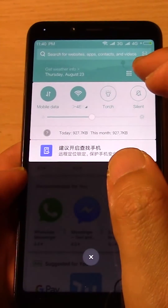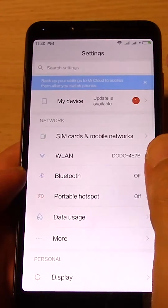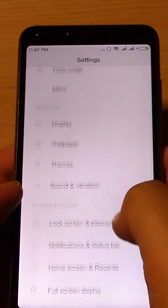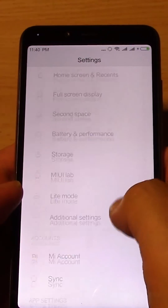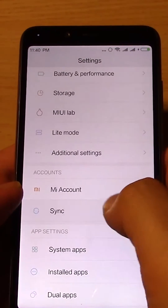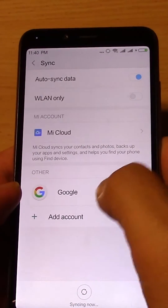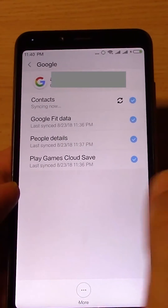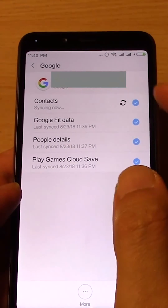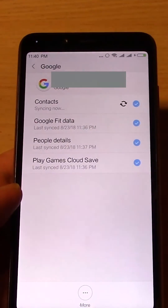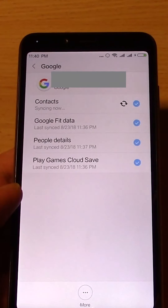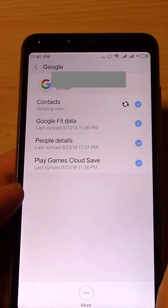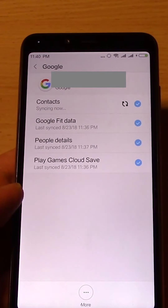Okay, so scroll down, go to Settings, go to Sync, go to Google. And you can see Contact is now syncing. So let it sync.